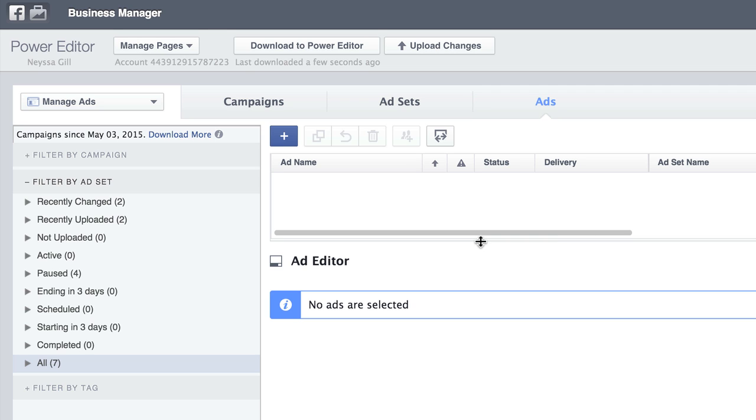Whereas the regular ads manager kind of limited us in terms of how much text we could use. We could only do a certain amount of 25 characters for the headline. There were a lot of restrictions. So we created unpublished page posts or dark posts so we had more creative freedom to include more text and headlines and things like that. So I want to walk you through how to do this here in this video. They've actually made it a lot easier. The Power Editor is actually a lot easier to use now in terms of creating what we used to call dark posts or unpublished page posts. Now they're just kind of referring to it as newsfeed eligible ads.